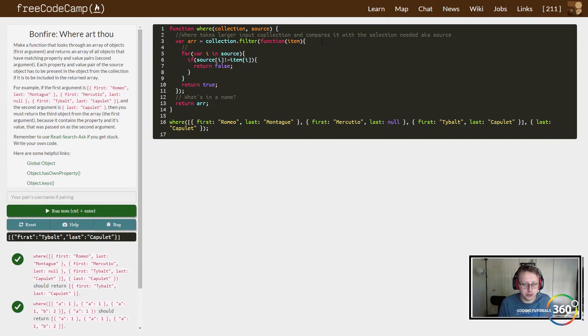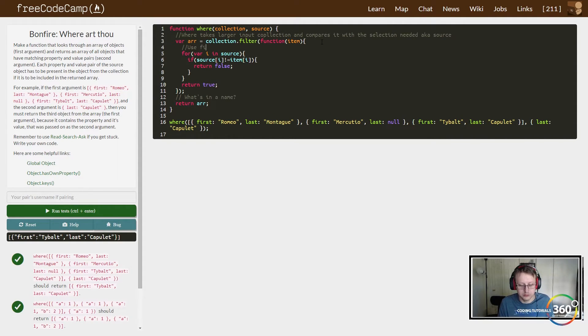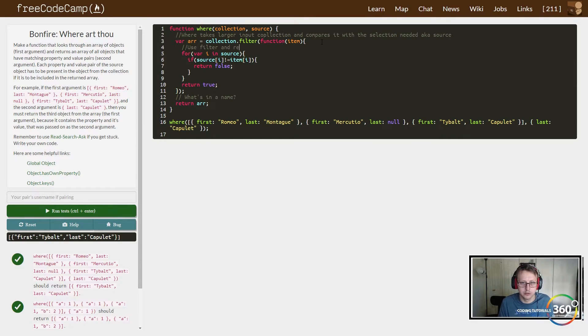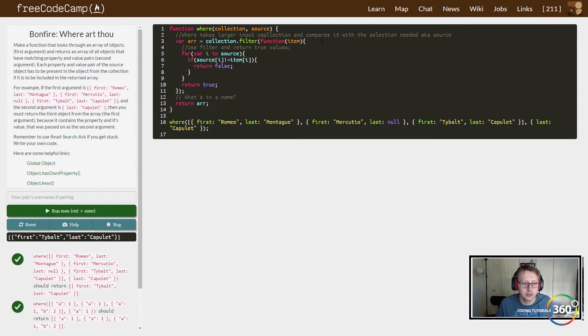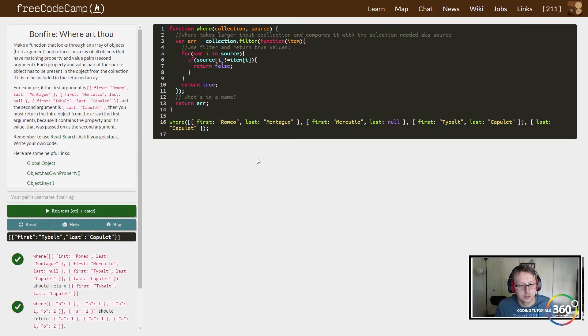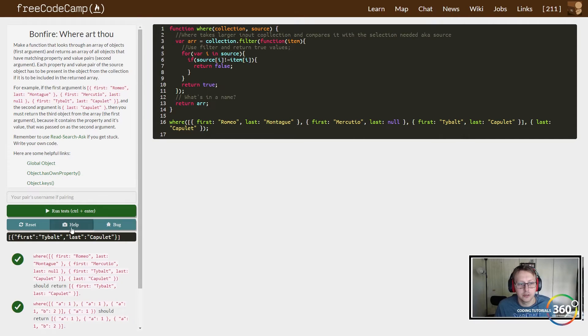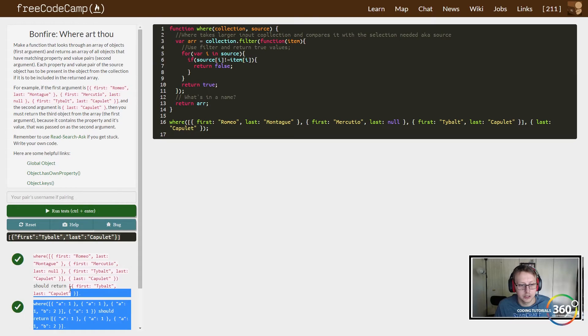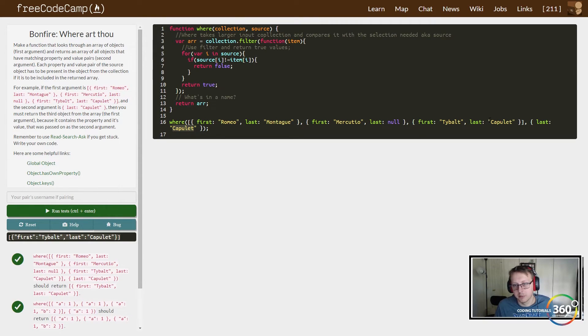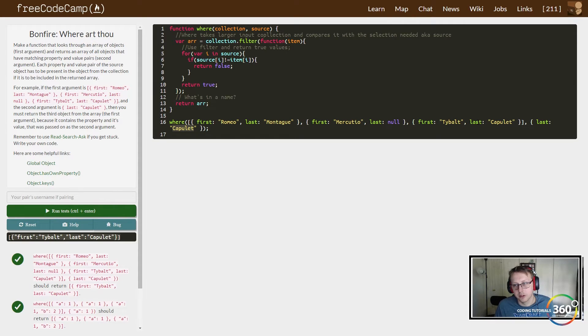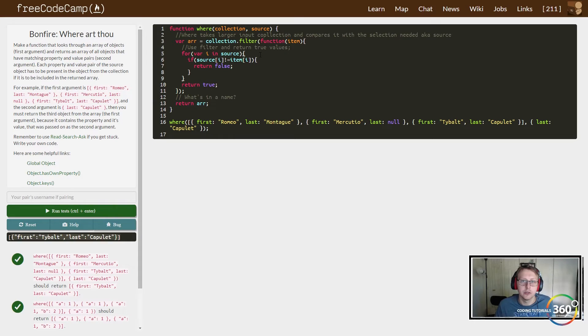So we're just kind of saying what are we doing with collection and source. Here we're going to use filter and return true values. And you can see right here that it did work. If you look down here, we compared which one has last name Capulet.